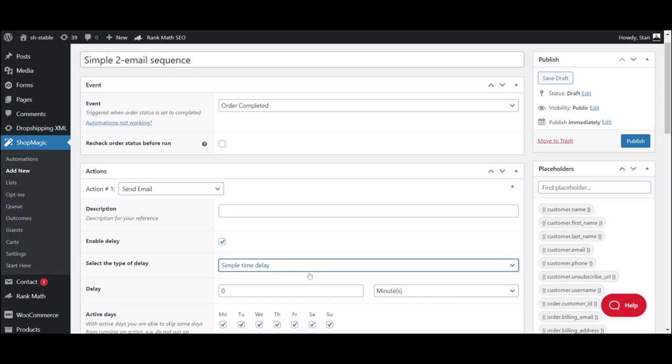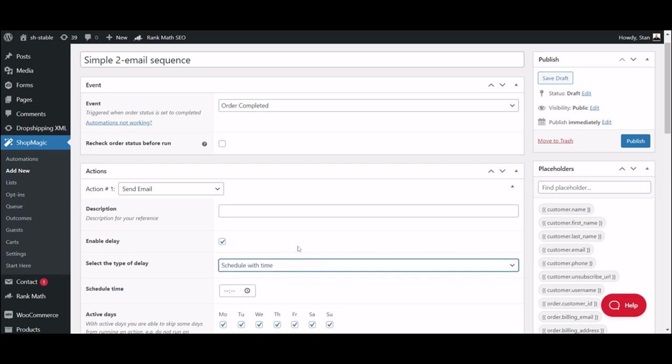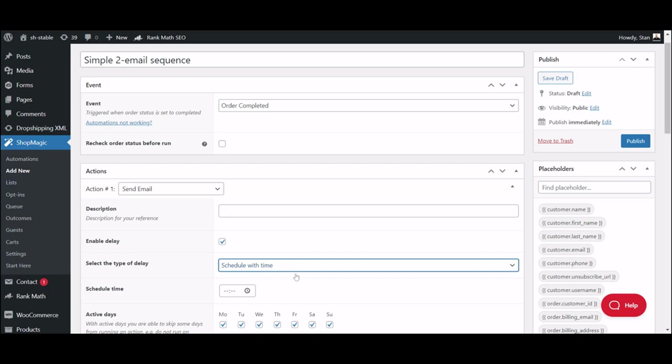The next option is Run on a Fixed Date. This will let you choose a specific date on which the email will be sent. The next one is Schedule with Time. This option will make your emails go out only on a chosen time of the day. And finally, Delay with Placeholder.